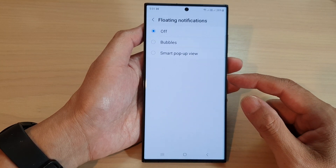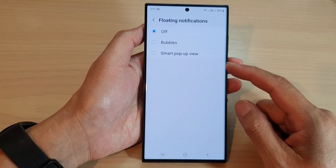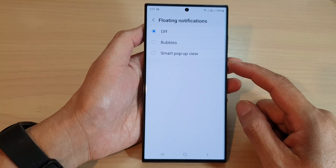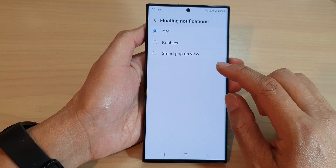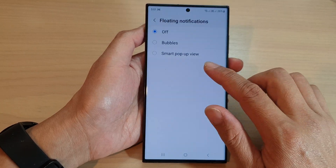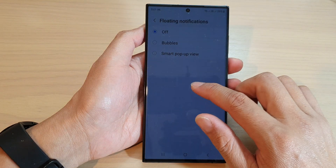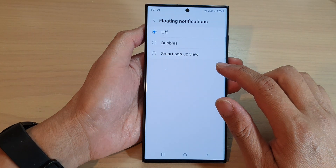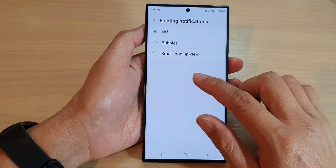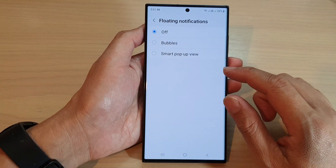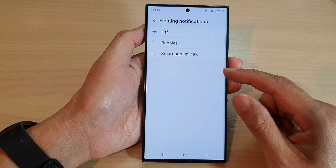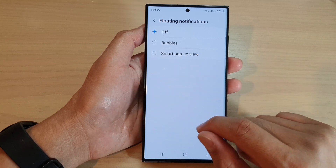So if you are playing a game and you're receiving notifications, they can float and you can access that app without interfering with the game that you are playing, so you will not be stopped during the game.